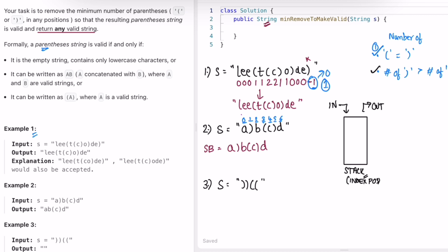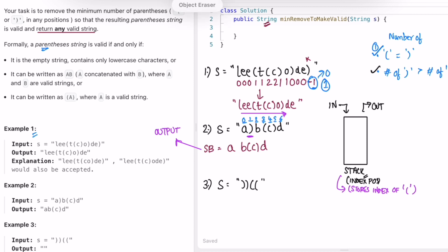Now let's start iterating through the input string from start to end. We take the first character — it is 'a', not an opening or closing parenthesis, it is a lowercase letter, so we ignore it and move forward. Now it is a closing parenthesis. Before any opening parenthesis has occurred, to check if there is an opening parenthesis — this stack stores indexes of opening parentheses. The stack is empty, so it means we have to remove this character. There is nothing in the stack to cancel against this closing parenthesis. As the stack is empty, we mark this particular character by replacing it inside the StringBuilder with an asterisk, so that we can remove it later.